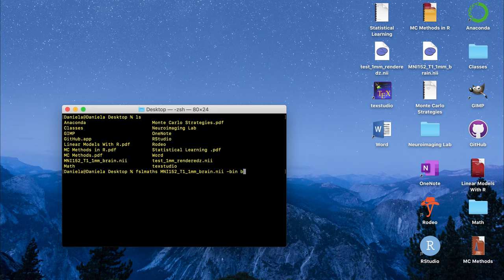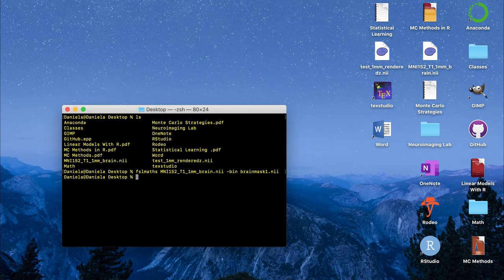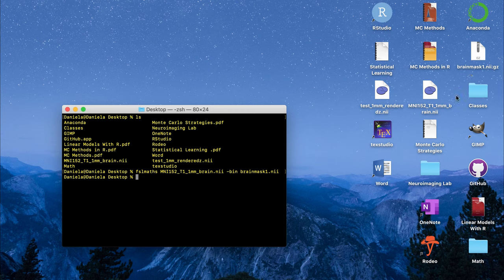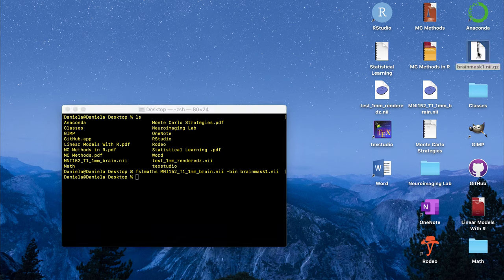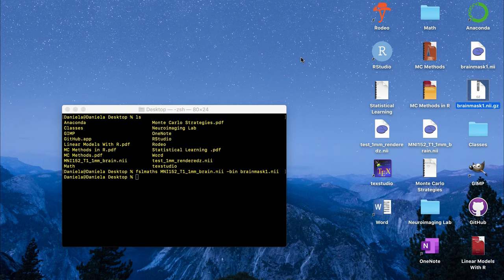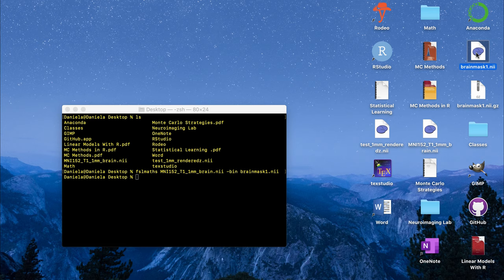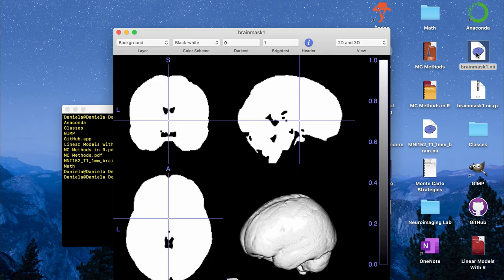I'm just going to call it brain_mask_1.nii and then if you click enter that will very quickly create the binary brain mask. It will create it as a compressed file by default so I'm going to double click that and then here I have my brain mask for the whole brain.